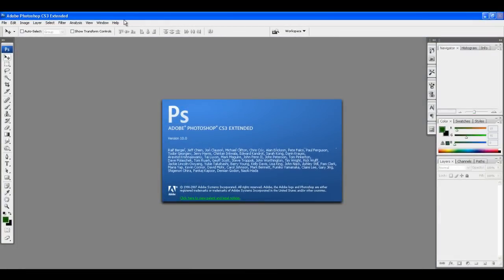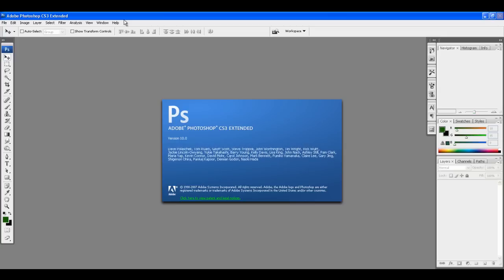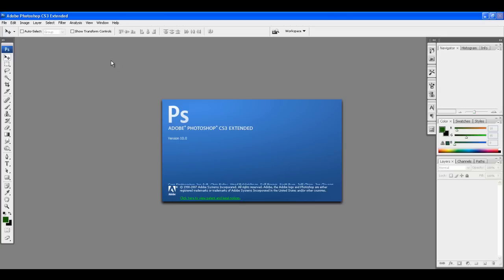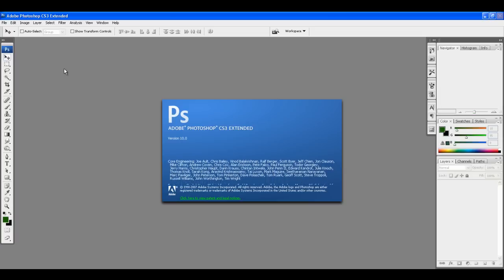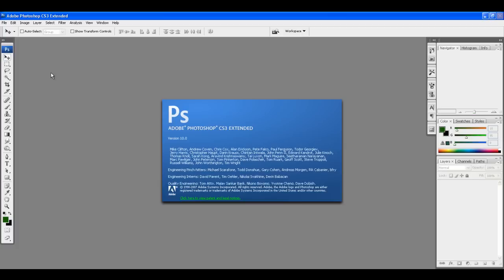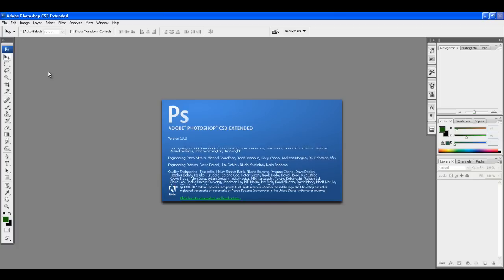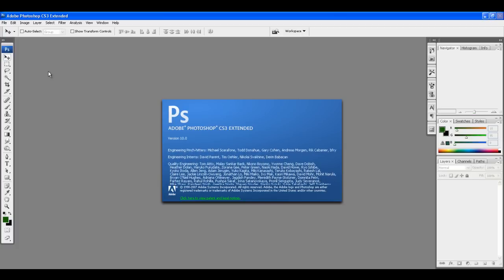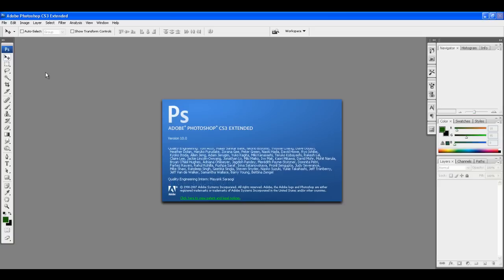Hello and welcome to a beginner's Photoshop tutorial. I'm using CS3, and if you're on a later edition you'll pretty much be able to follow along no problem. Stuff will just be in maybe a slightly different spot, but if you know how to use any version of Photoshop, you know how to use every version of Photoshop.